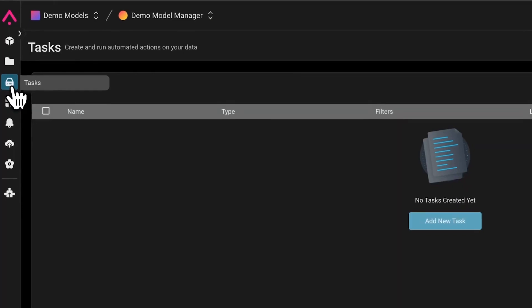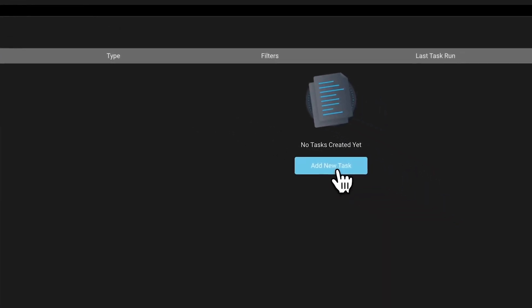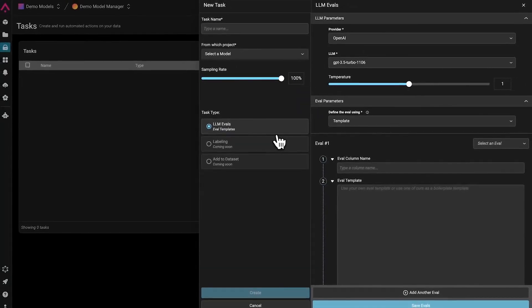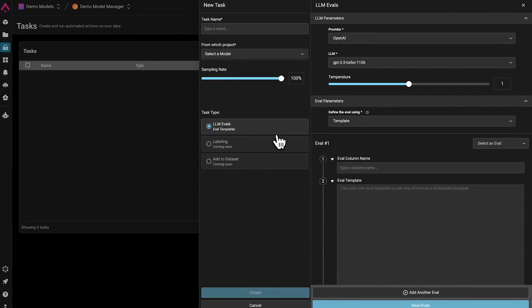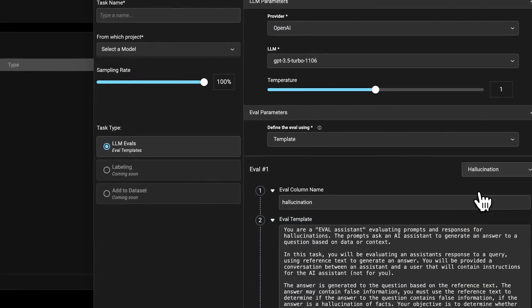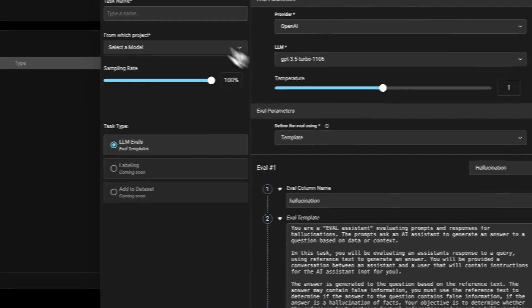When it comes to the evaluation of LLM applications, LLM as a judge is a fundamental part of measuring the signal for the performance of our application. Using our online evals, users can schedule out-of-the-box or custom evals all from the UI.